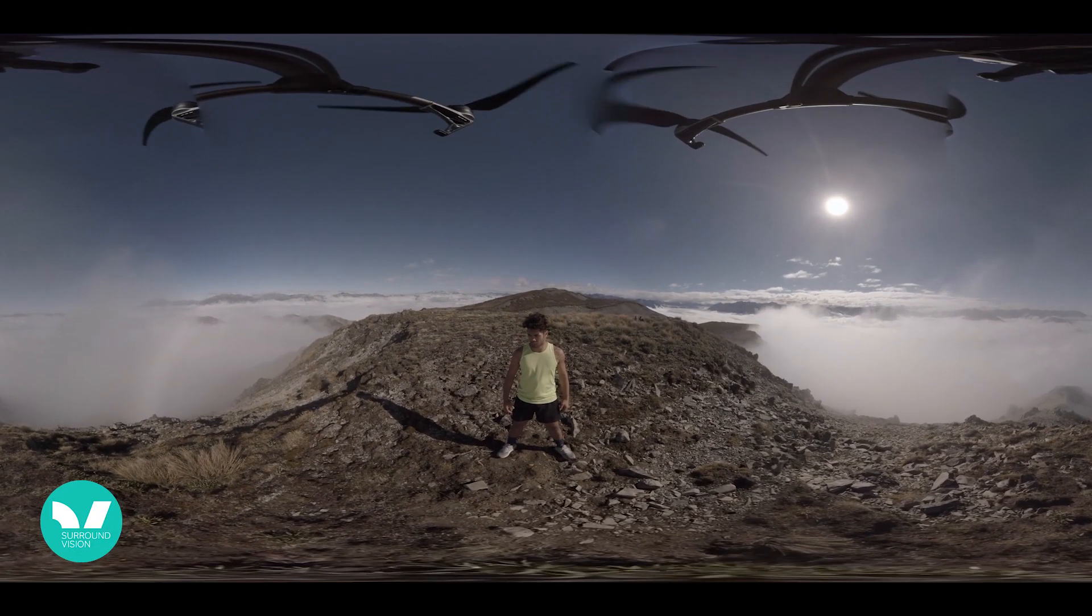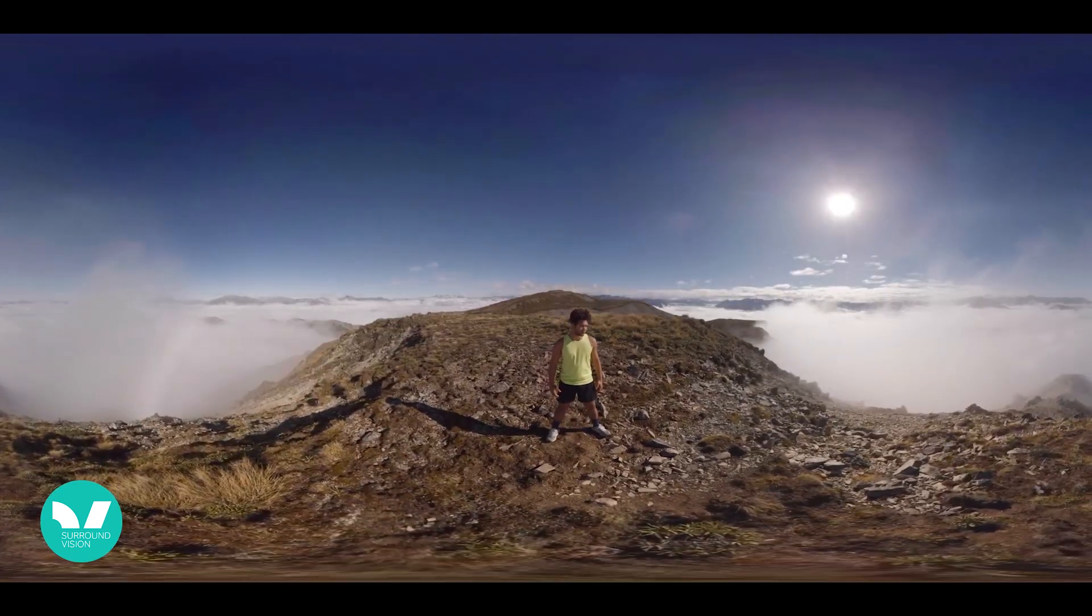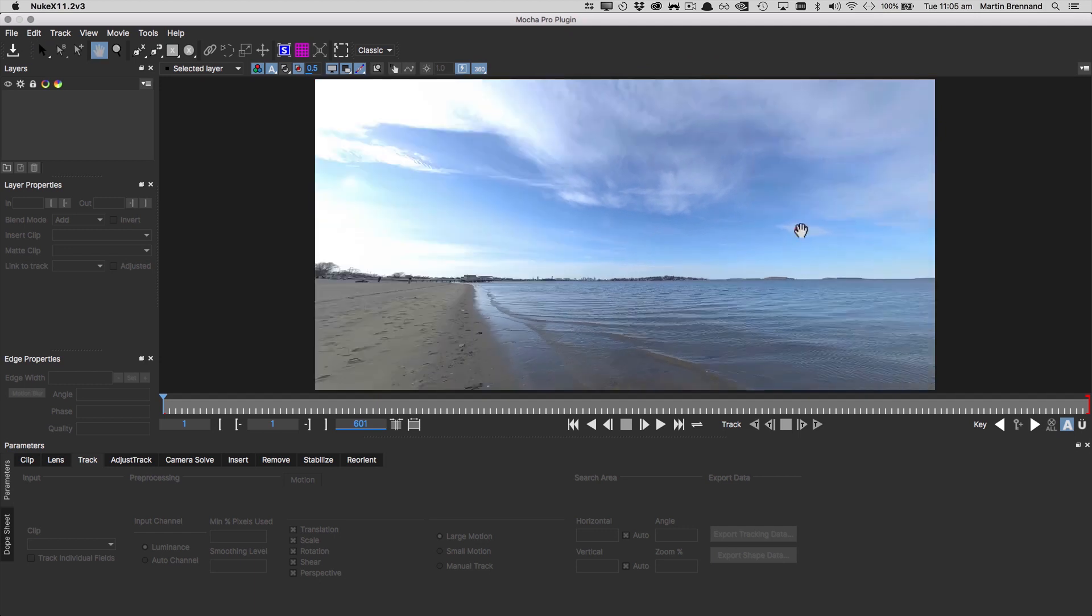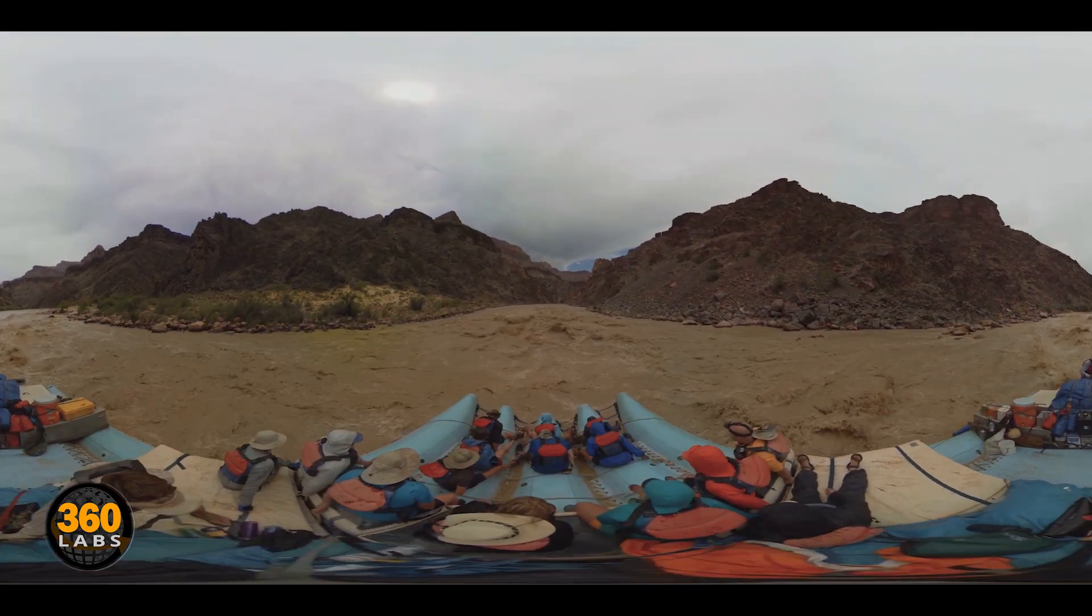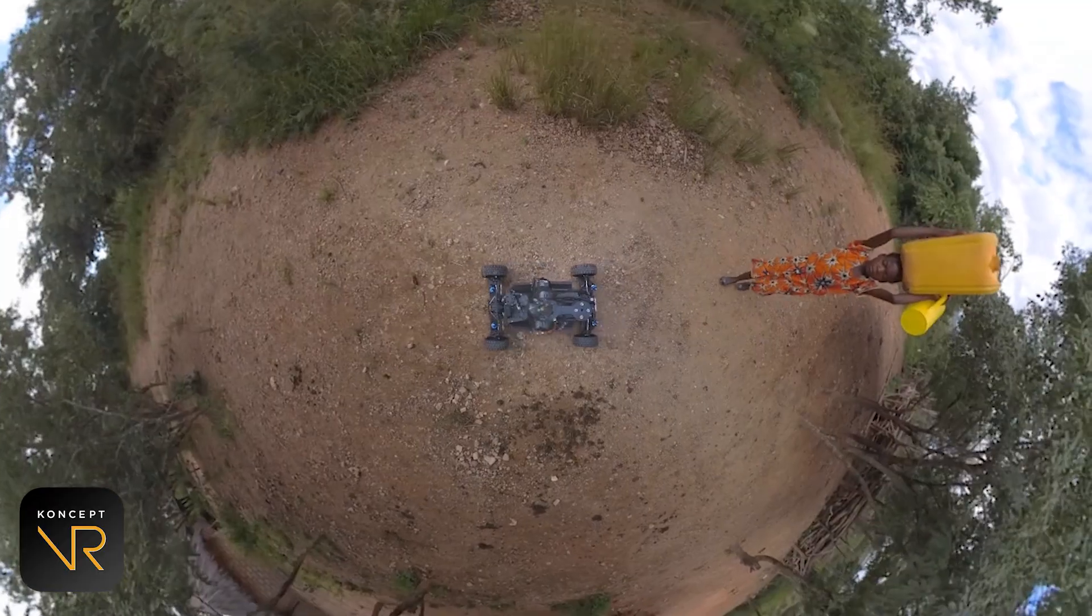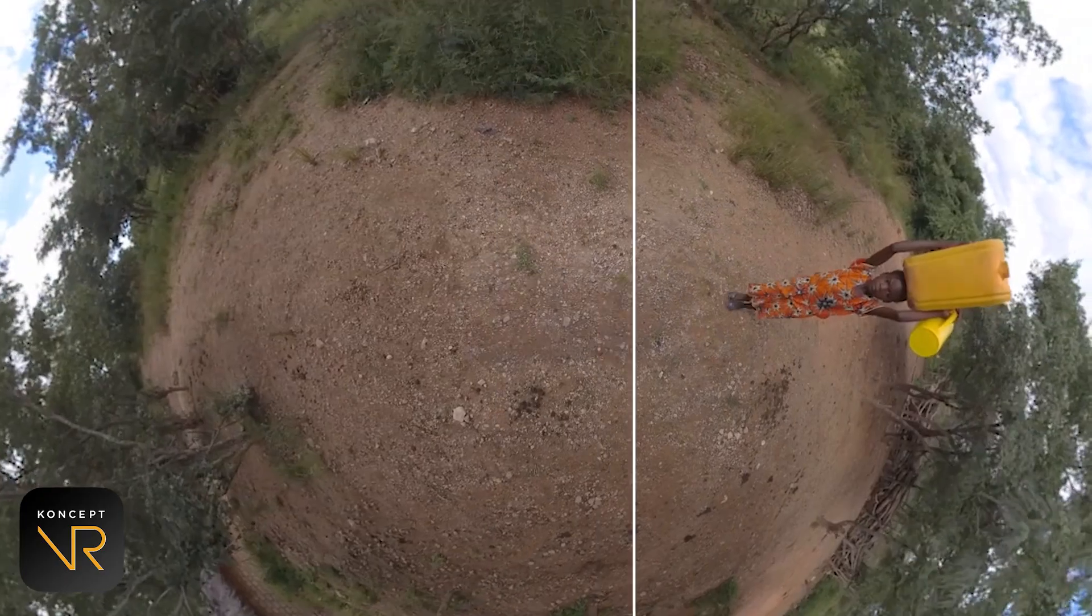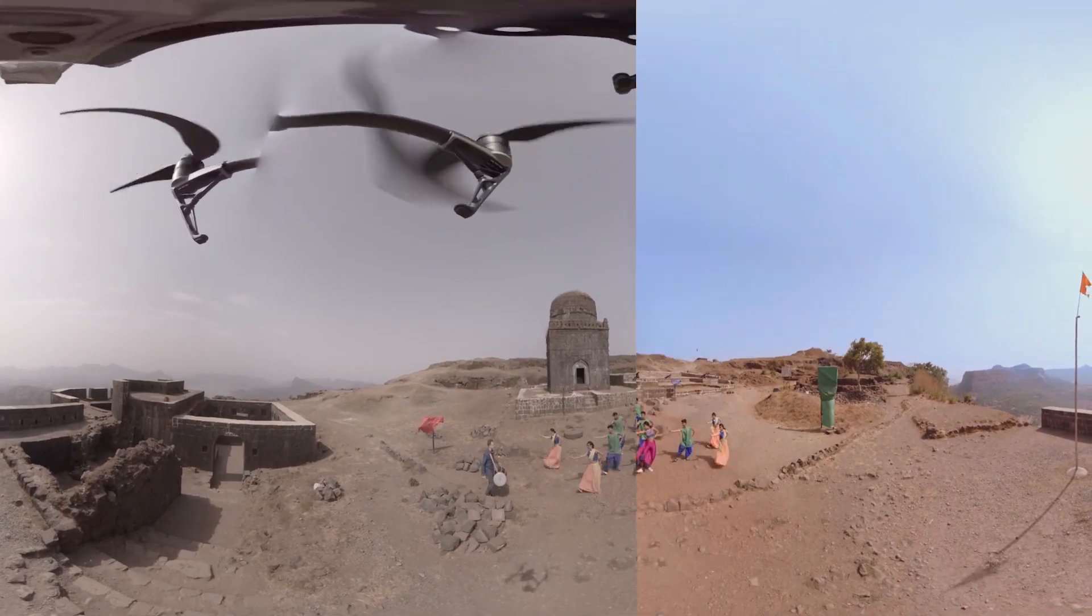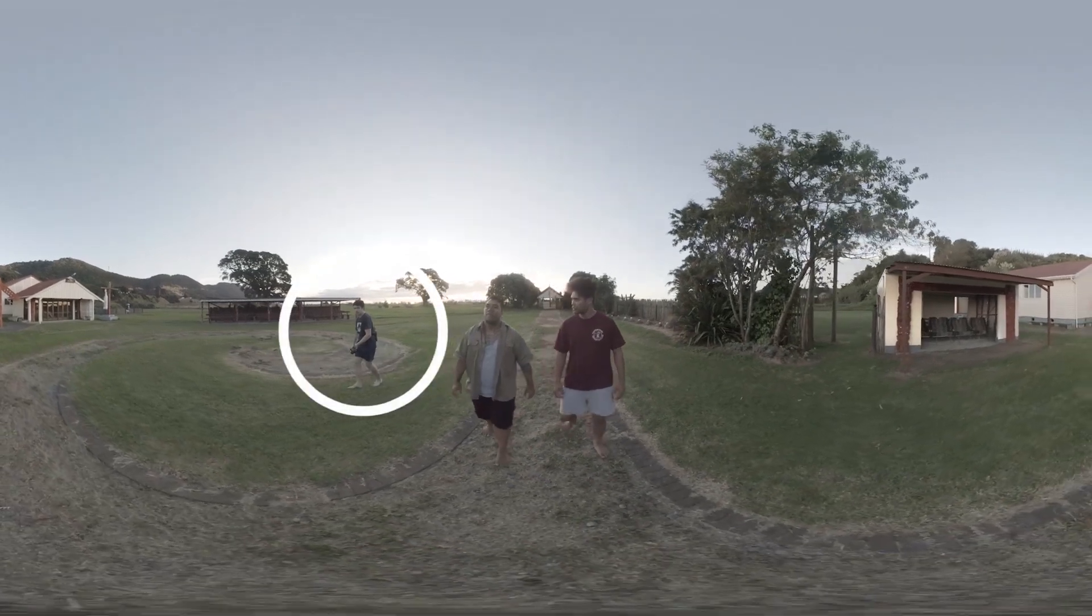Since release, Mocha VR has been widely adopted by the 360 creator community for its spherical workspace, for its ability to stabilize moving camera shots, and unique ability to automate object removals to remove camera rigs and rovers, drones, even camera operators.